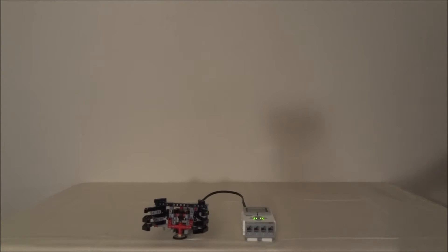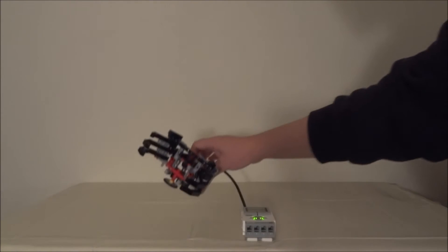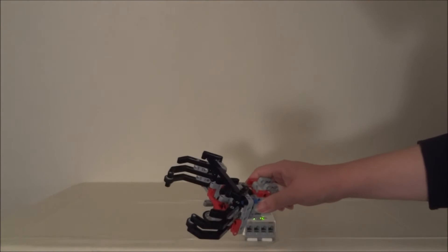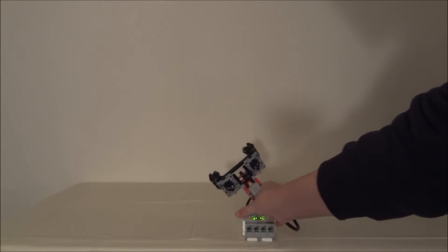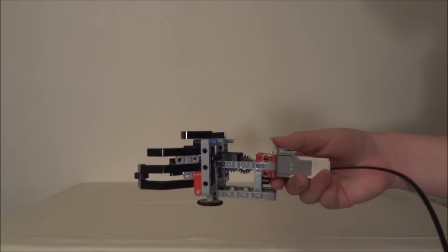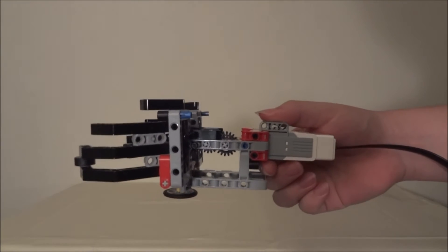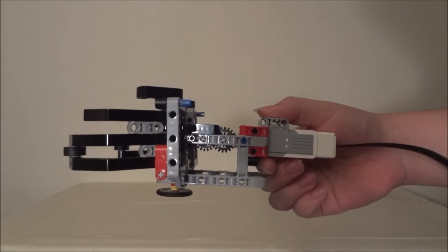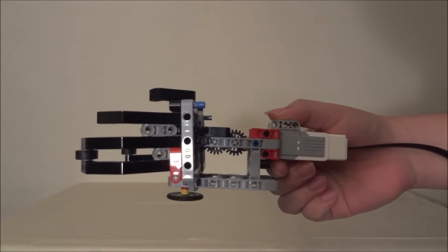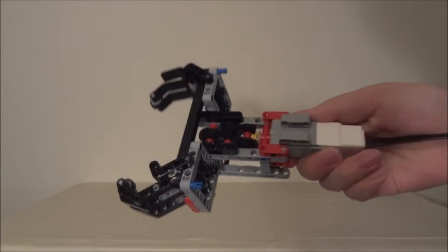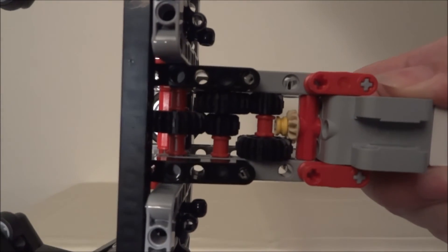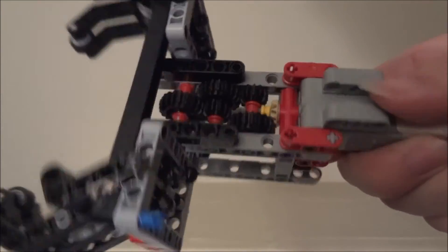So this is the grass green gripper hooked up to the EV3. As you can see, this is driven by a medium servo here, and this is a lot of gears that controls it.